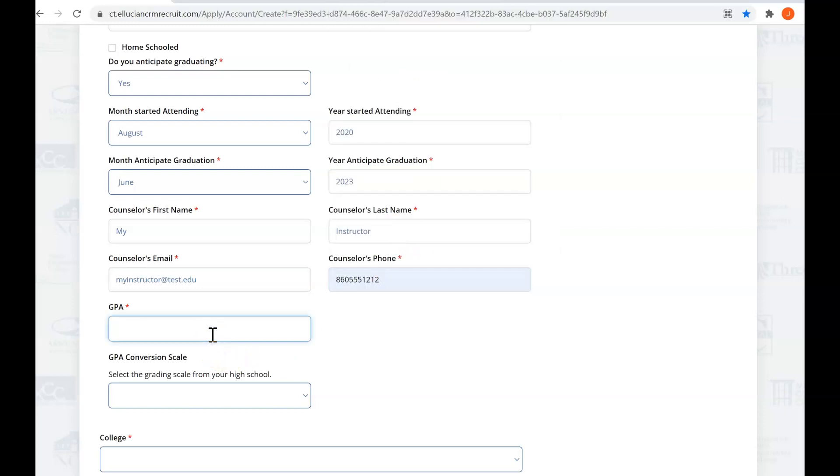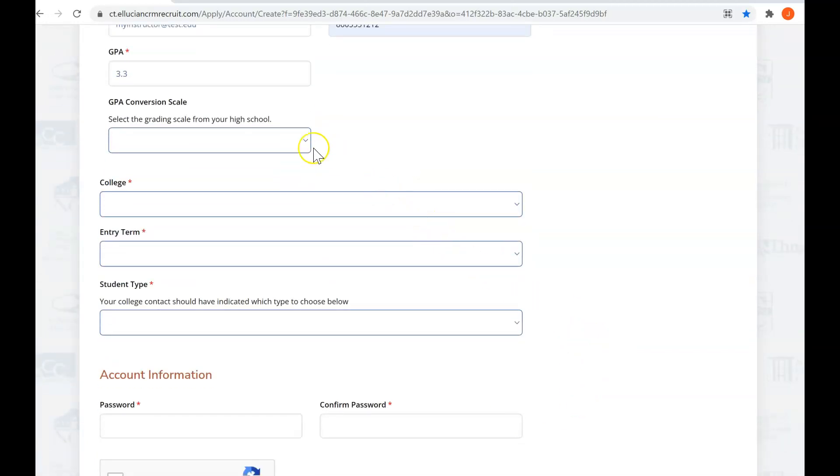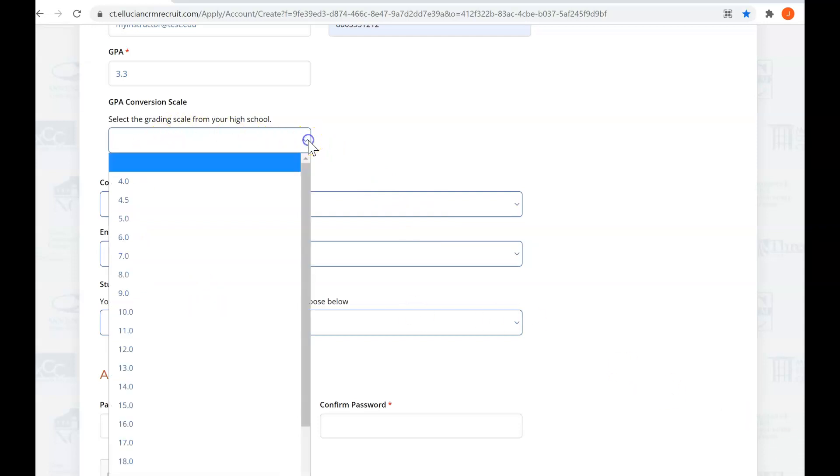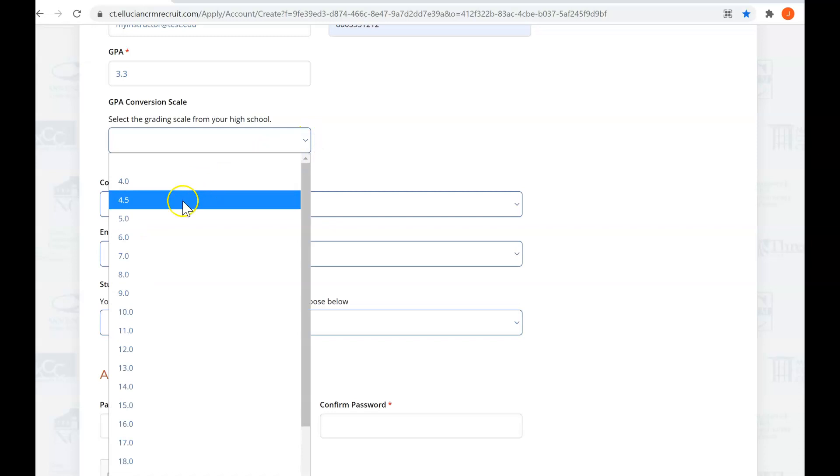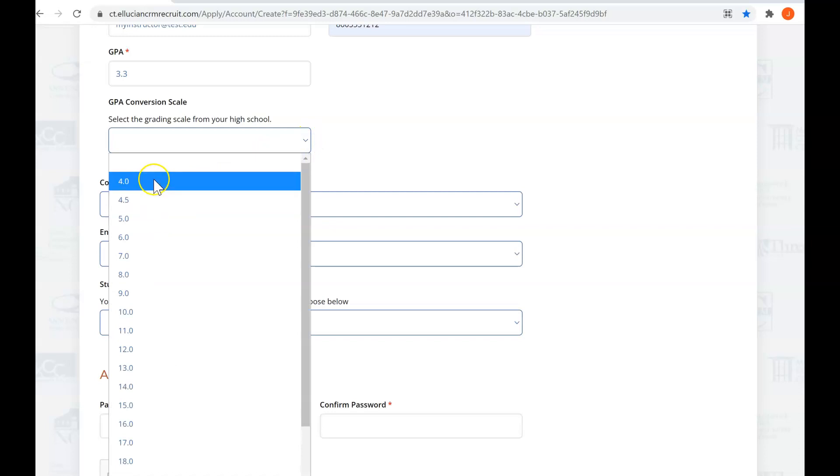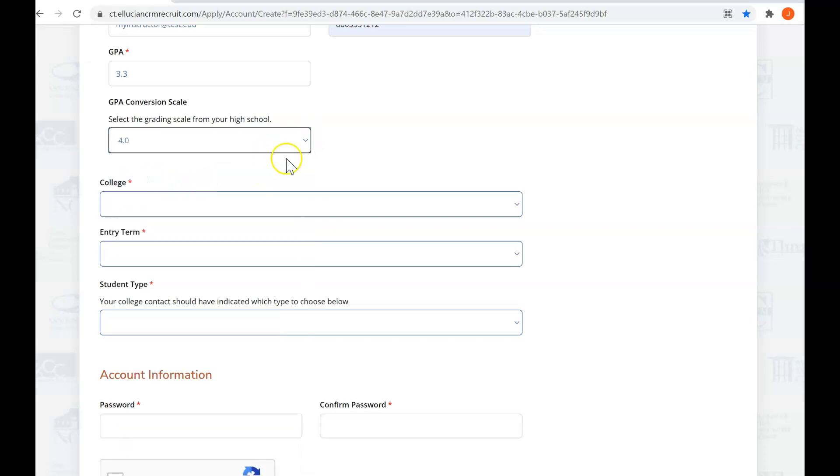You want to give us a close estimate of what your GPA is. Scroll down a little bit and let us know your high school's conversion scale. So most high schools are on a 4.0 scale. However, some use 4.5, 5.0. You select whichever one's correct for you.